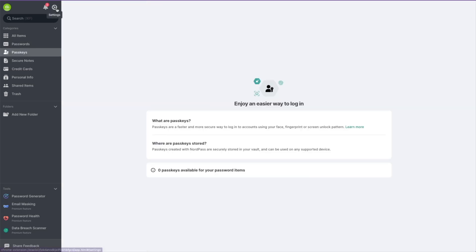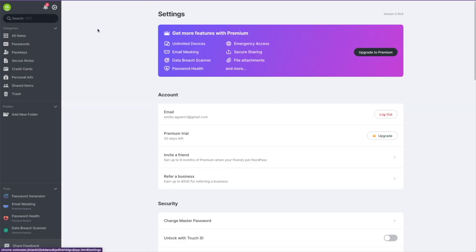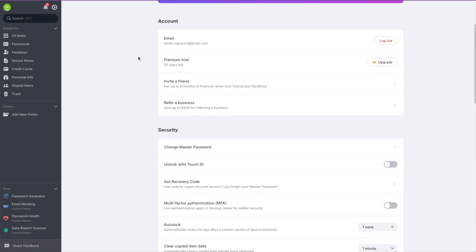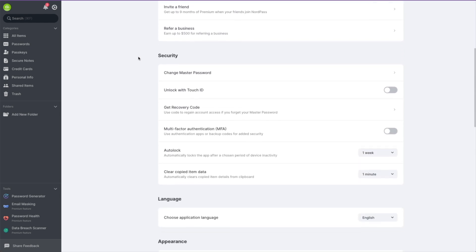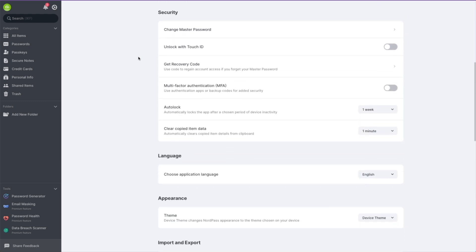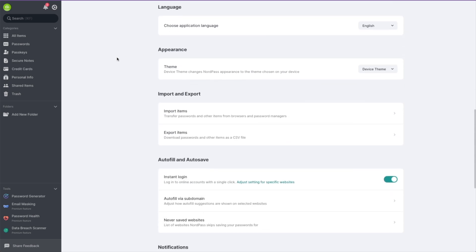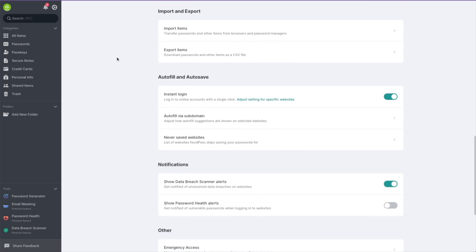You can also attach files to items. I would say start off with the free one because it is fantastic, and then you can upgrade to one of the premium options if you need to. You need to go check out NordPass.